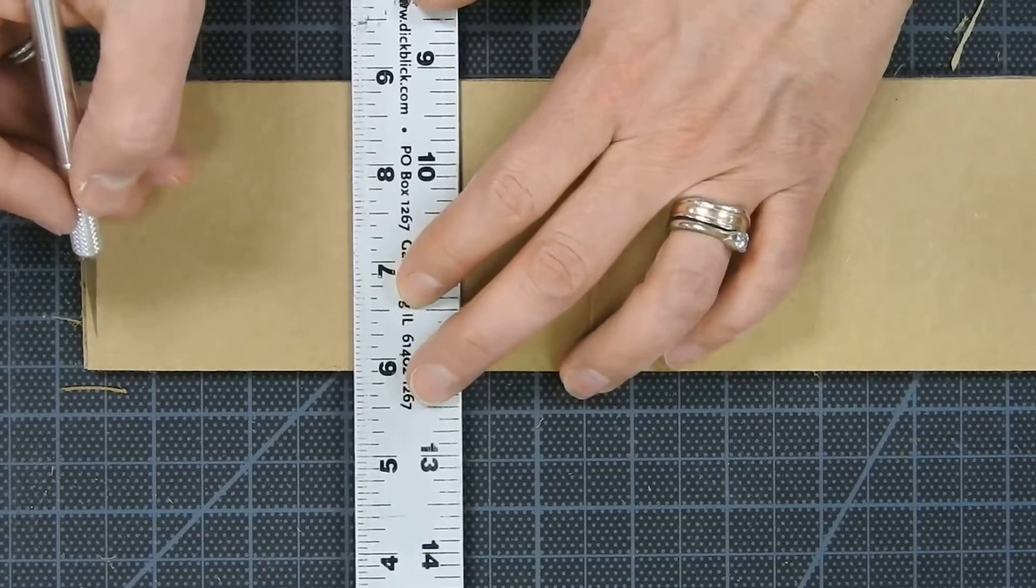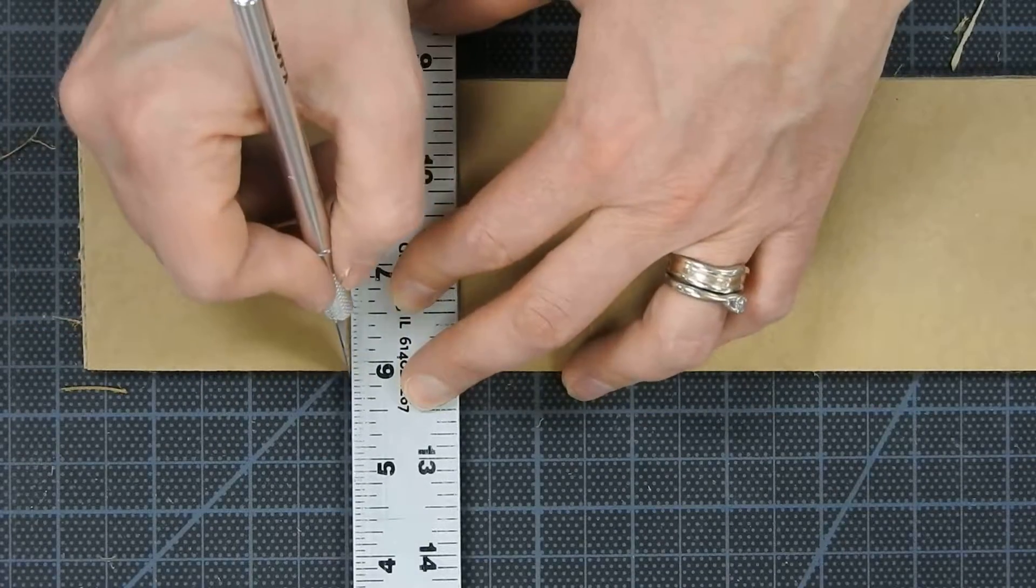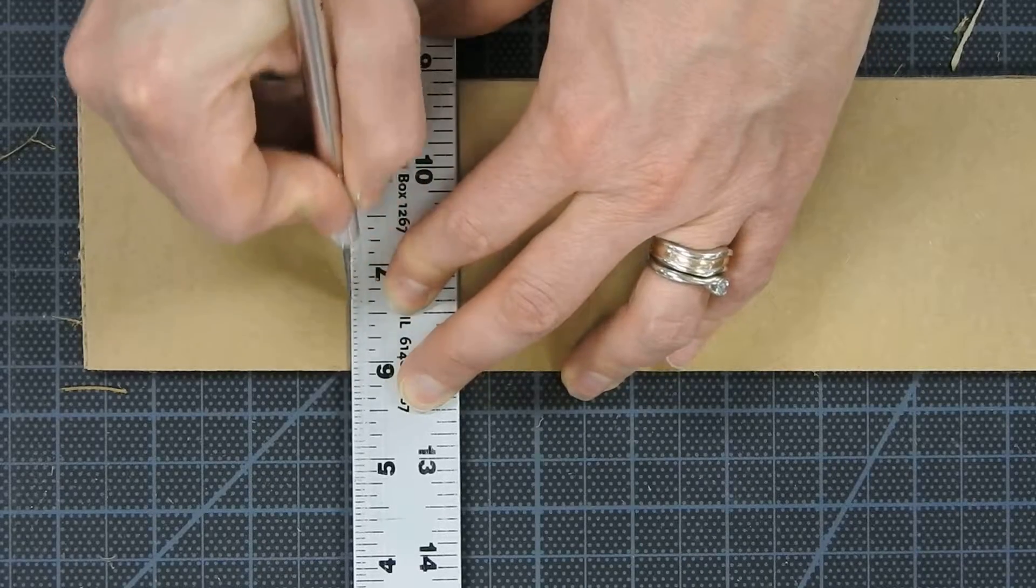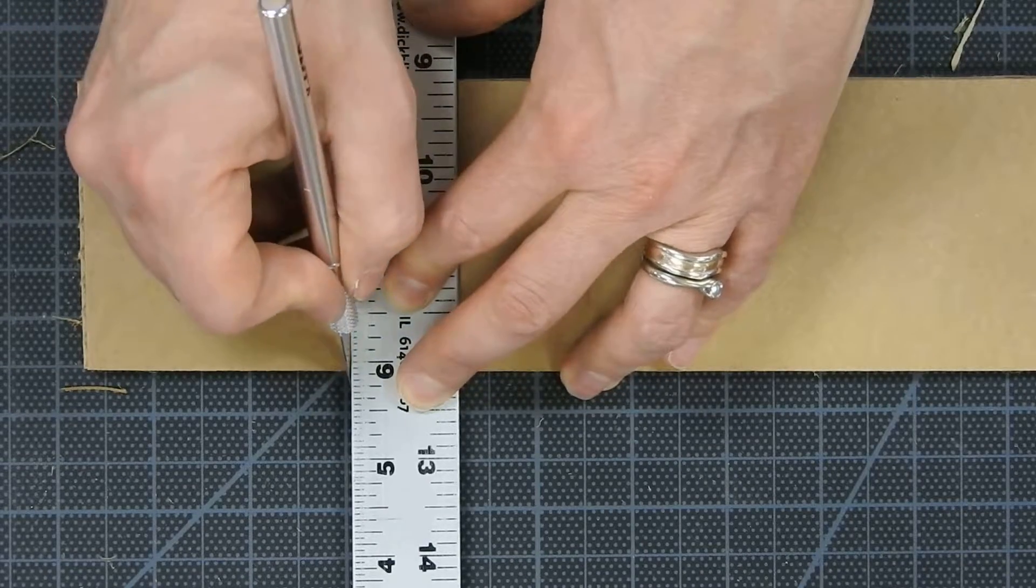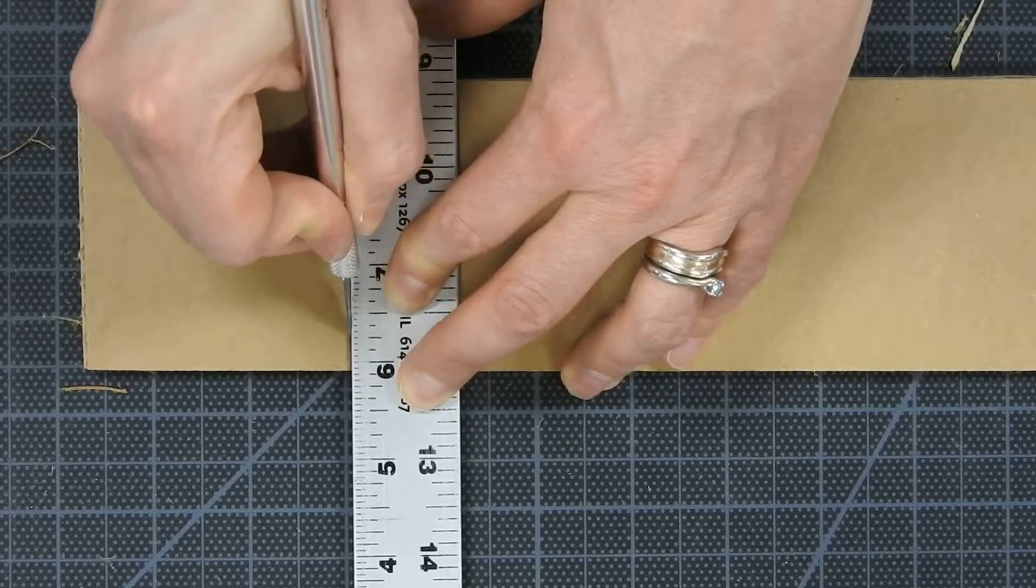And then line up your ruler, go right up to the edge and make a slice. You're not going to cut all the way through the cardboard the first time.